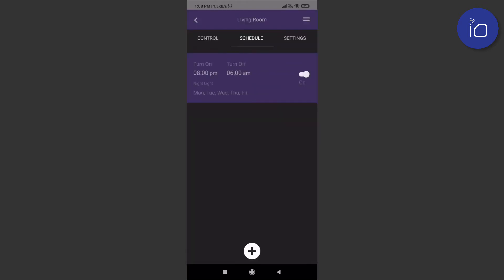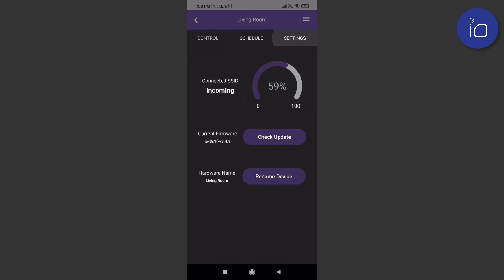If you'd like to disable a schedule, just use the toggle button and turn it to the off state. Next up, the settings page where you can rename devices, update firmware, and also check the Wi-Fi strength, which appears as a percentage.